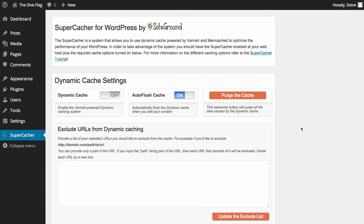That's your tour of WordPress. We'll be taking you through each option in more detail — what everything does — so that you can manage, set up, and design your own site.